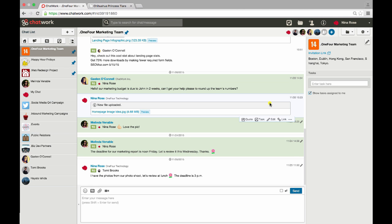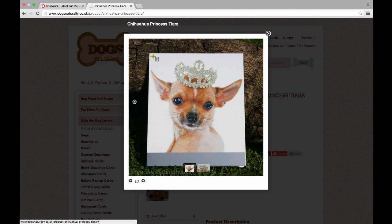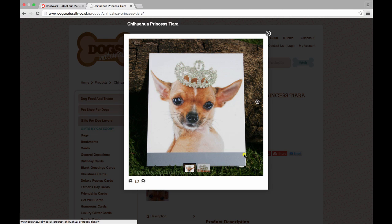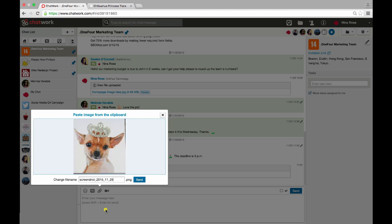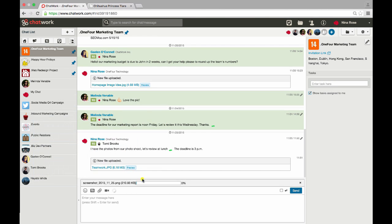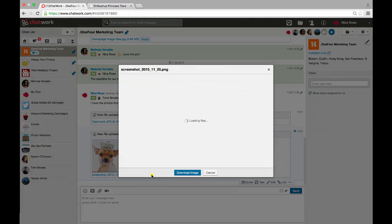If you are using a Chrome browser, you can also copy a screenshot directly into a chat message. First, capture your screenshot, paste it, and save. Once loaded, any team member can preview or download your screenshot.